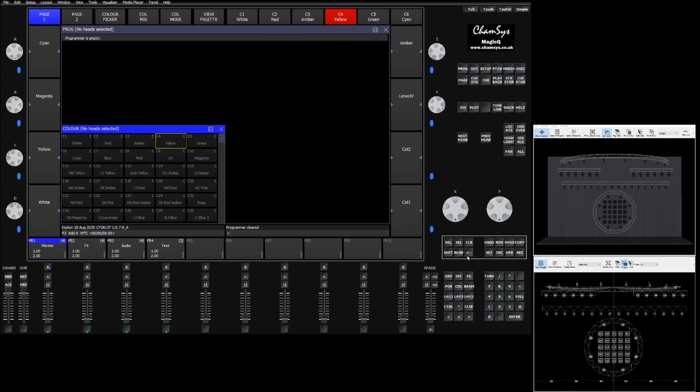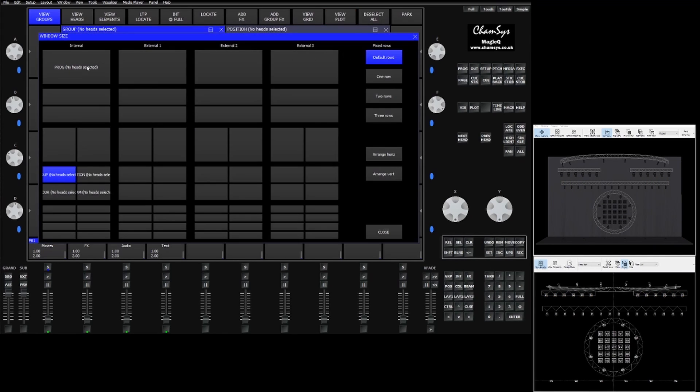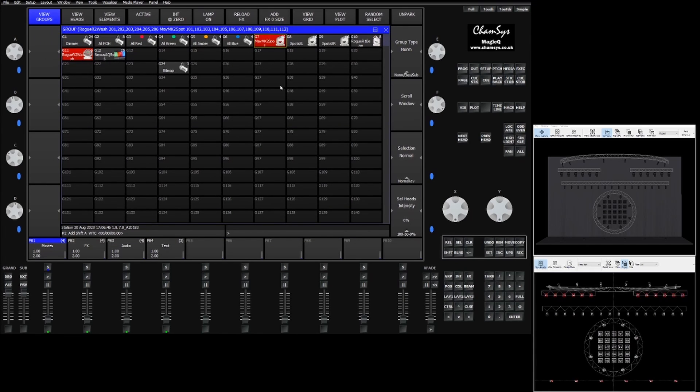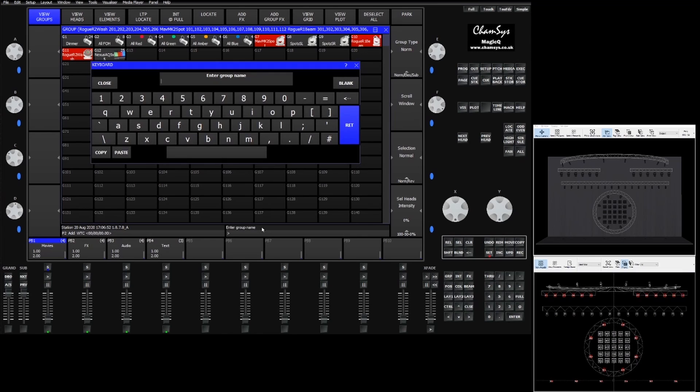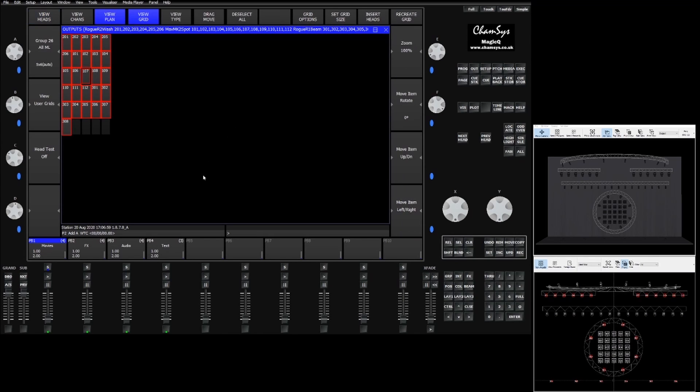As there's a grid attached to each group, each group can have its own information. It can have multiple types of fixtures. So if we were to create a group that contained our washes, our spots, and our beams, record that as a new group, we can now grab that new group and we can go again to the view grid option. You'll see that all of our fixtures are represented in here sorted by their head numbers.